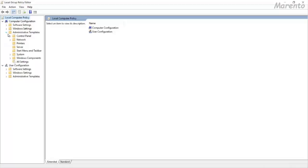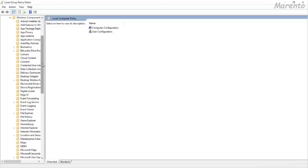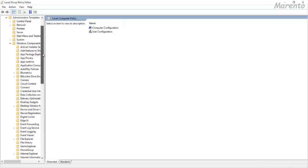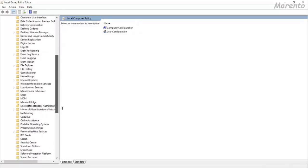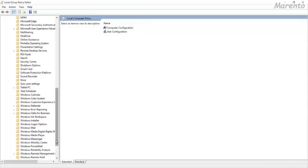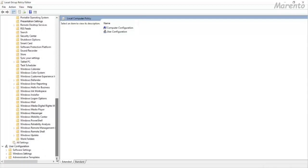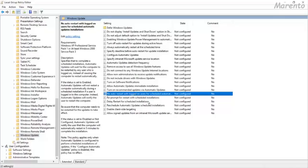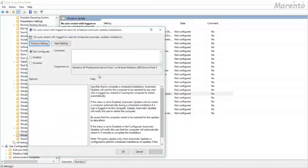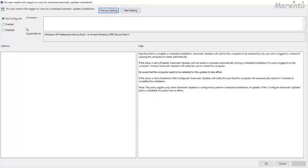Expand it and you will find some more options, so click on Windows Component. In Windows Component, go to Windows Update. Now click on no auto restart with logged on user, double click on it and a window will prompt up over the screen. Click on enabled, apply, then OK.